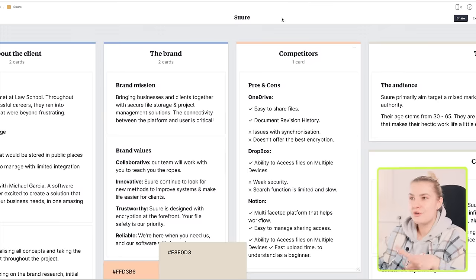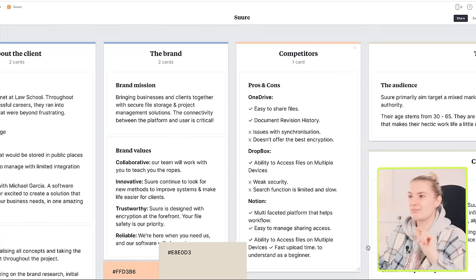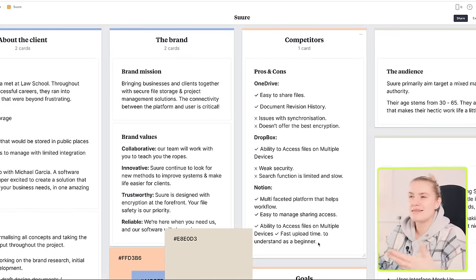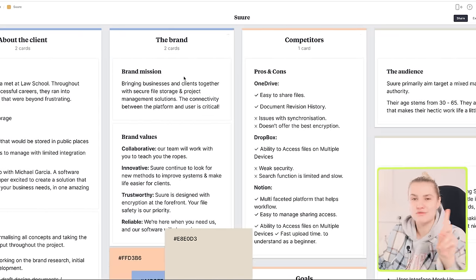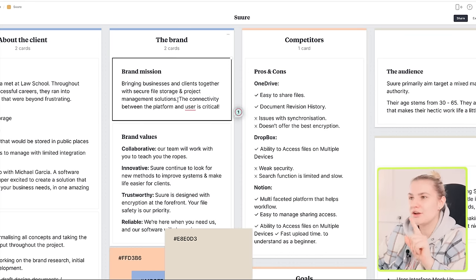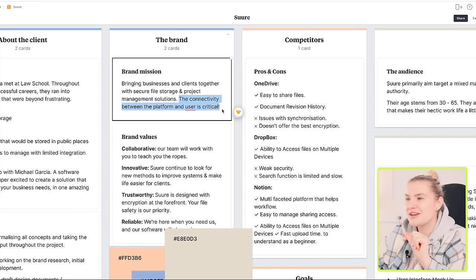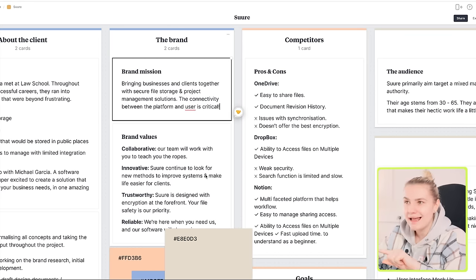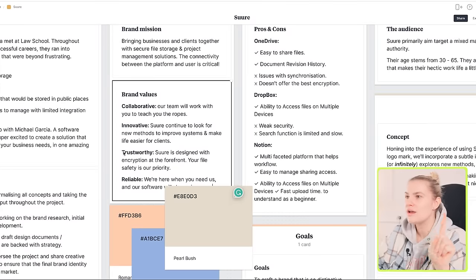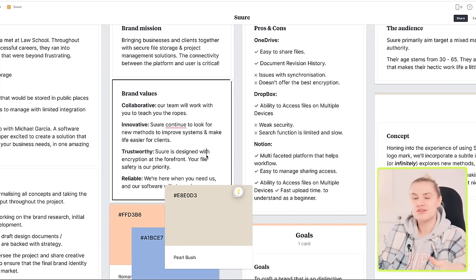So, before designing, I'm again going to reference the project board and pick up on anything that can help inform my design decisions for the logo variation. So, here, Shure mentioned how the connectivity between the platform and user is critical, as well as the emphasis on creating trust.